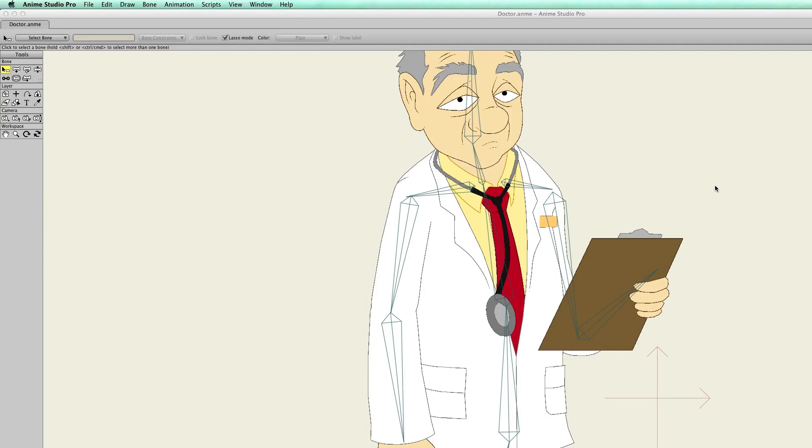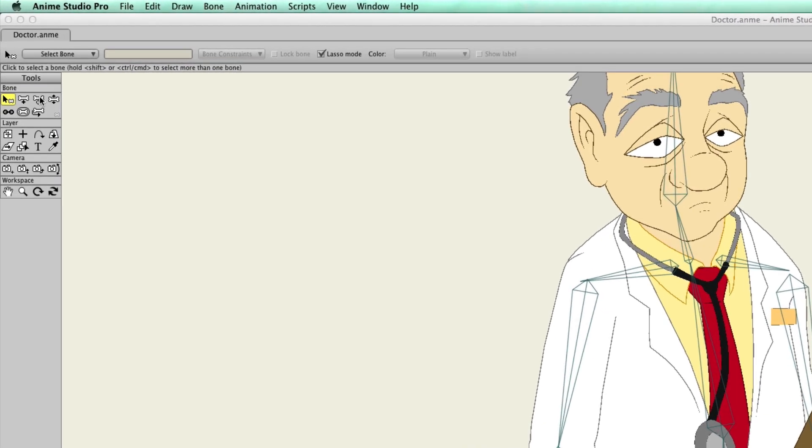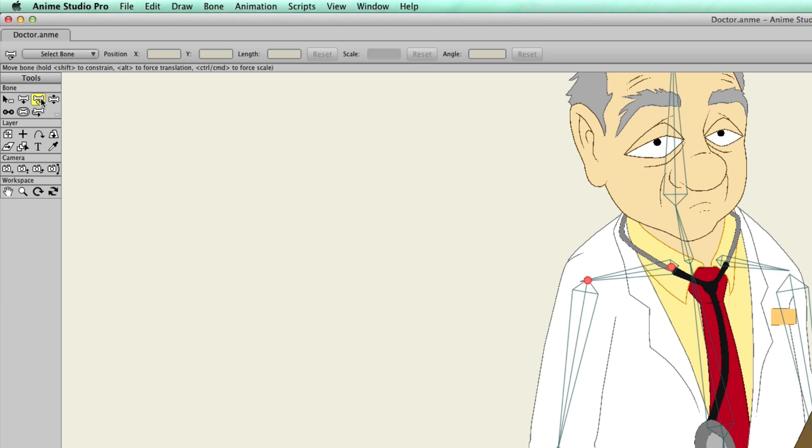In previous versions of Anime Studio, you had three separate tools that allowed you to work with your bones. There was a translate bones tool which allowed you to move the bones, the scale bones tool which allowed you to resize, and then the rotate bones tool which allowed you to rotate. Well, with Anime Studio 10, everything has now been condensed into one bone, and it's referred to as the transform bone tool.